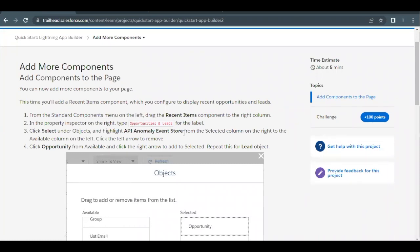Hello everyone, welcome back to another video of Trailhead explanations. In this video we are going to cover the unit 'Add More Components' from the project Quick Start Lightning App Builder. In the previous unit we had created a page for our Lightning app. Now for this unit we are going to add certain more components for this particular page that we created.